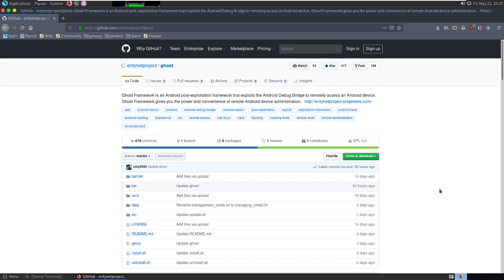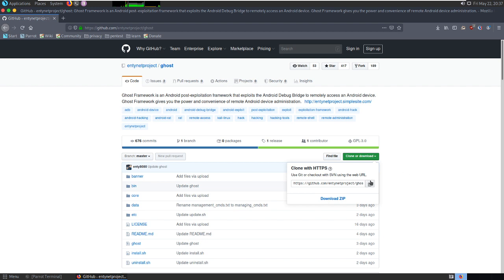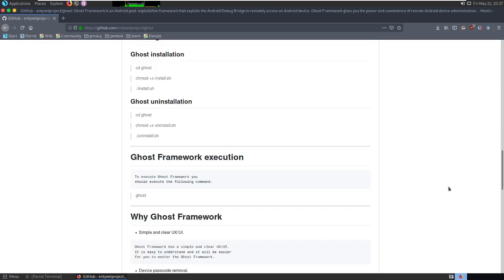You can download the tool or just clone it from here. Before installing, you have to give executable permissions to Ghost, and these are the commands over here.